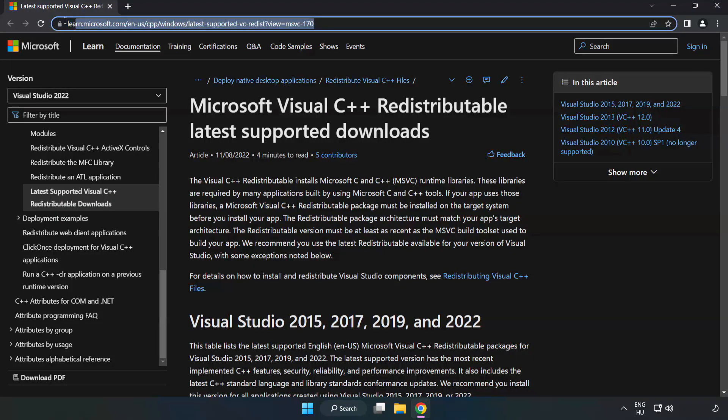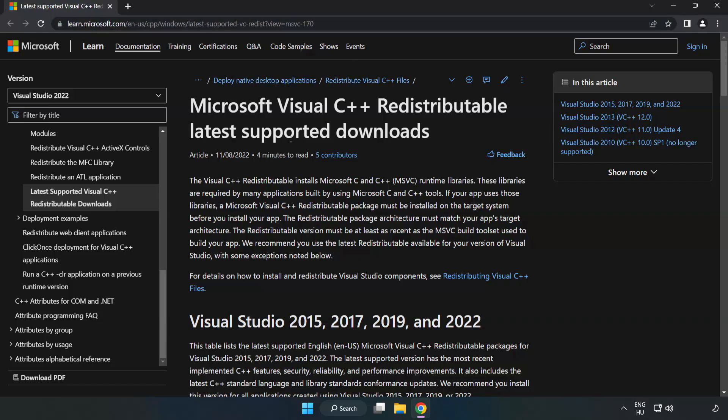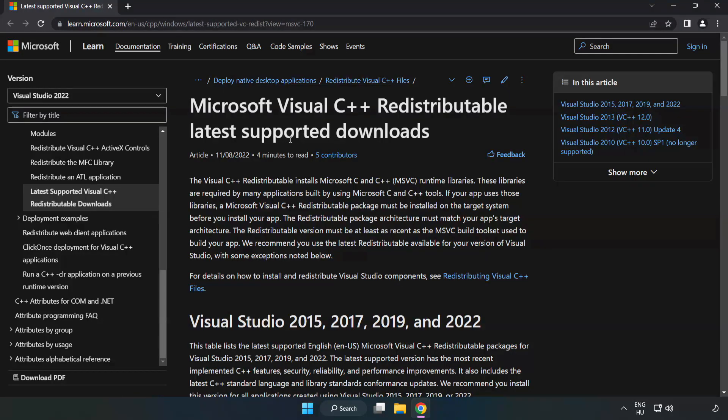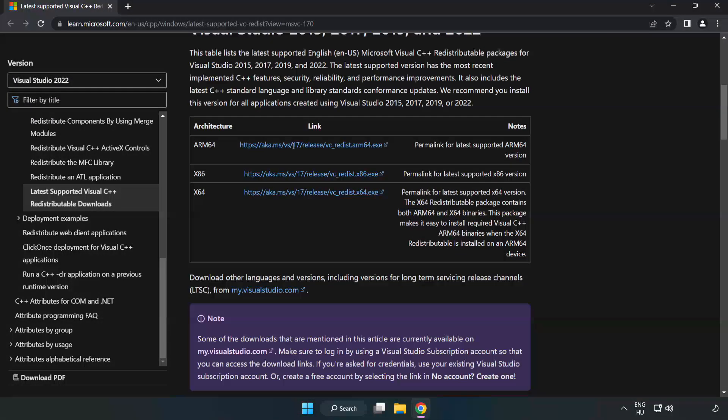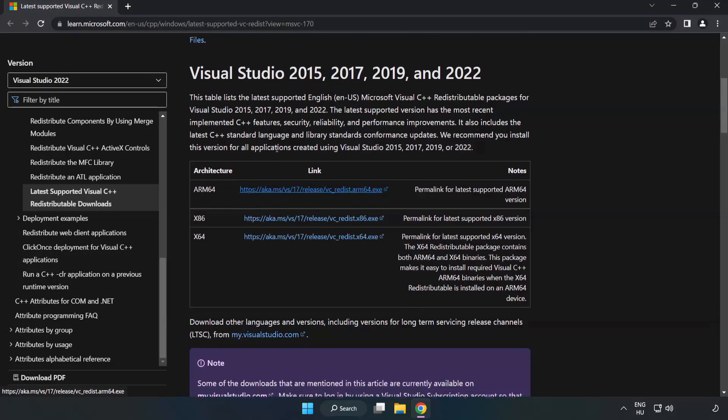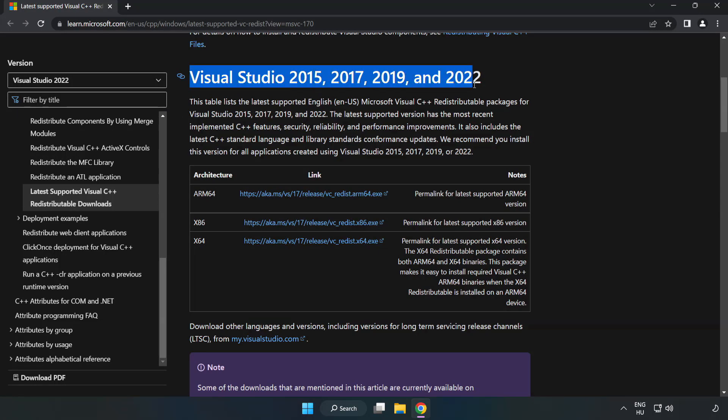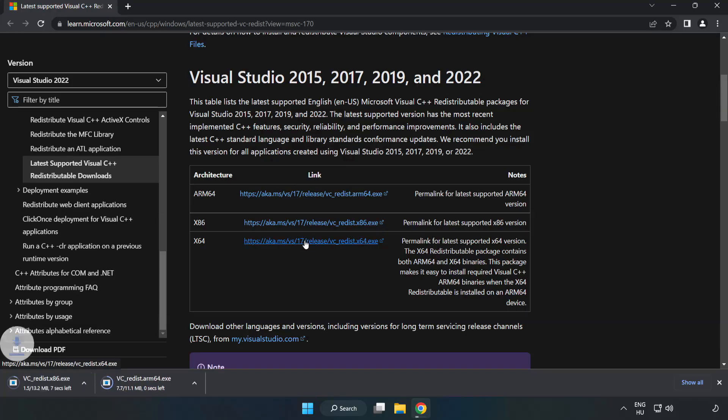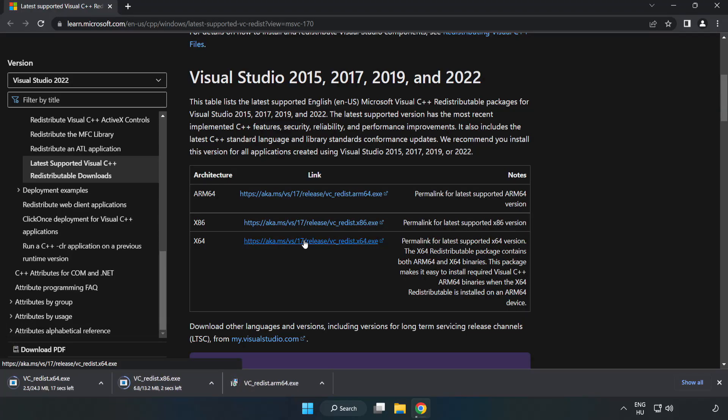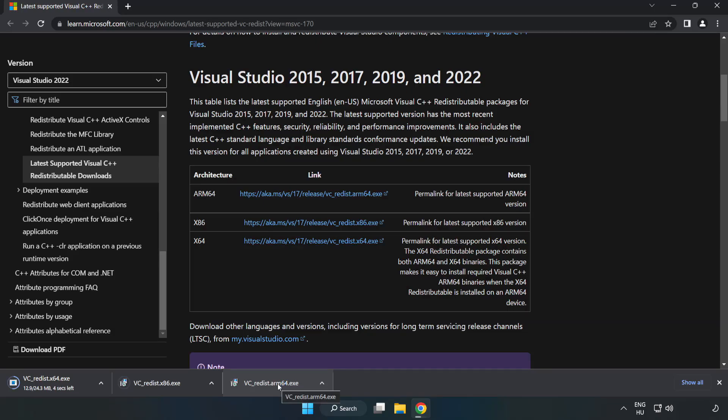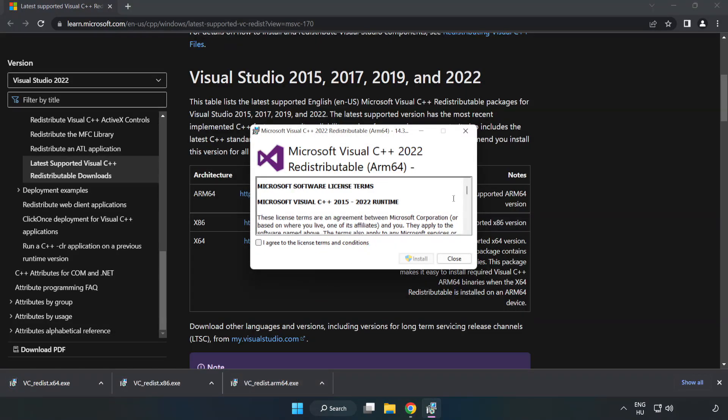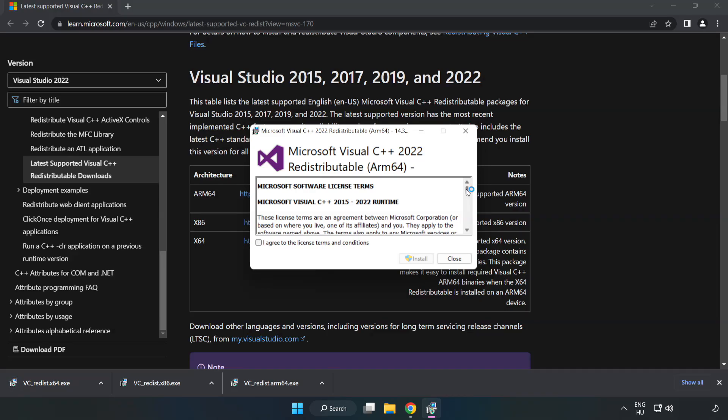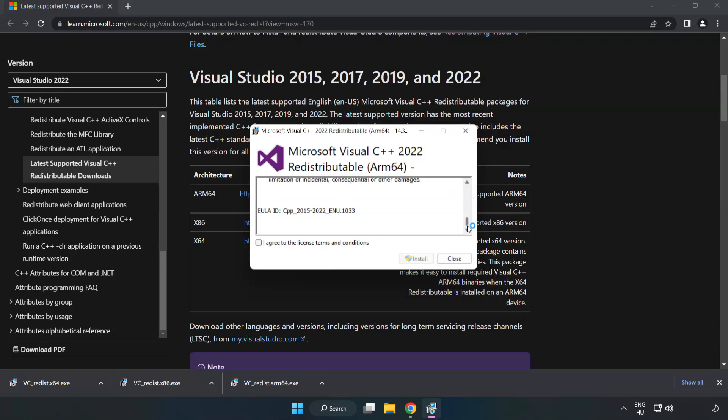Go to the website, link in the description. Download three files. Install downloaded file. Click I agree to the license terms and conditions and click install.